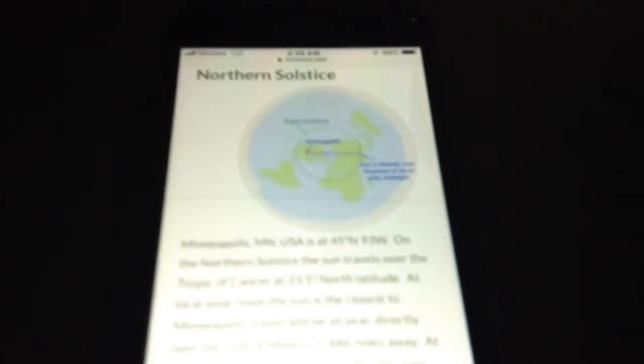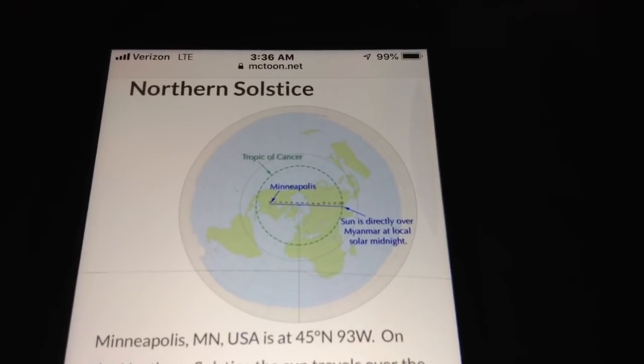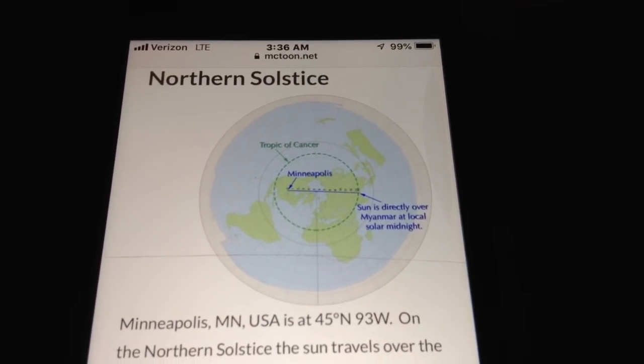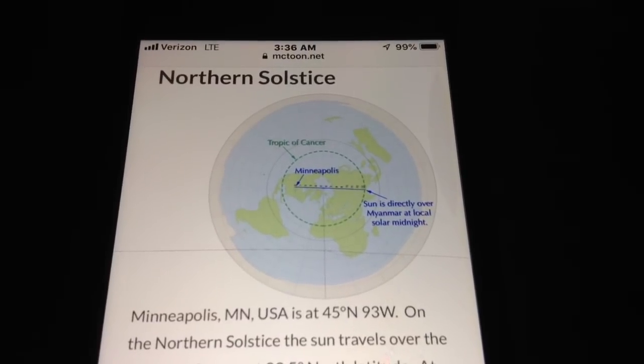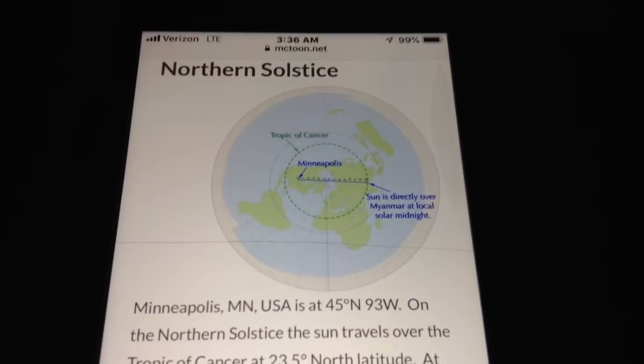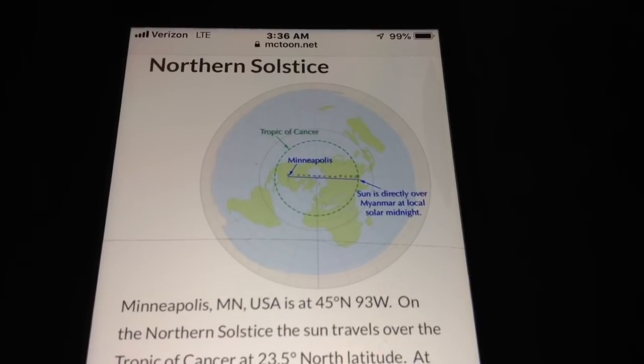So once again, according to the flat earth map, the flat earth idea — or maybe it's just a flat earth meme — where is the sun in the middle of the night on the northern solstice in Minneapolis?